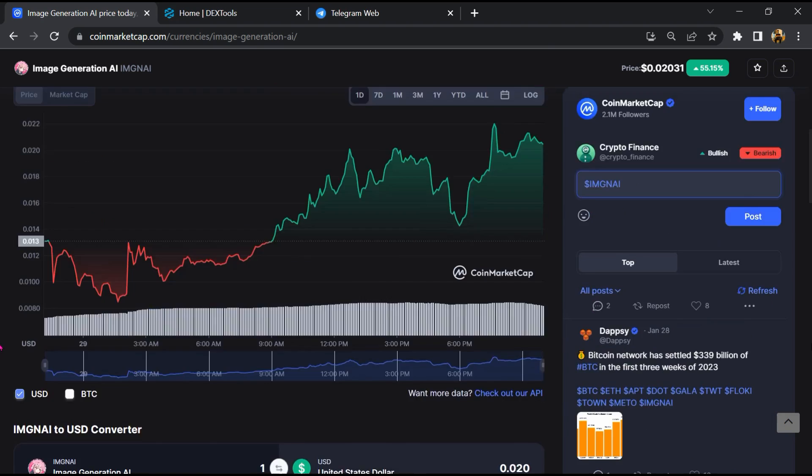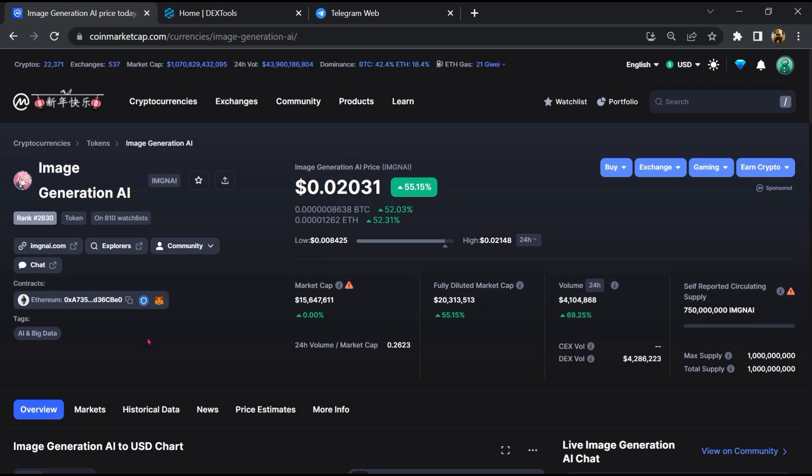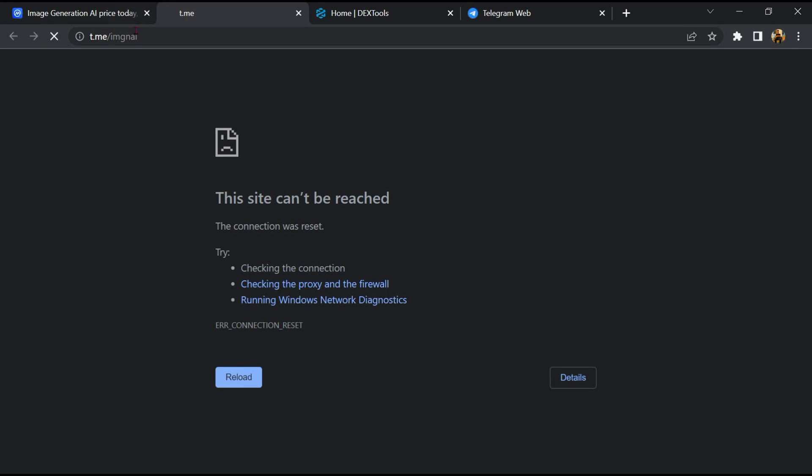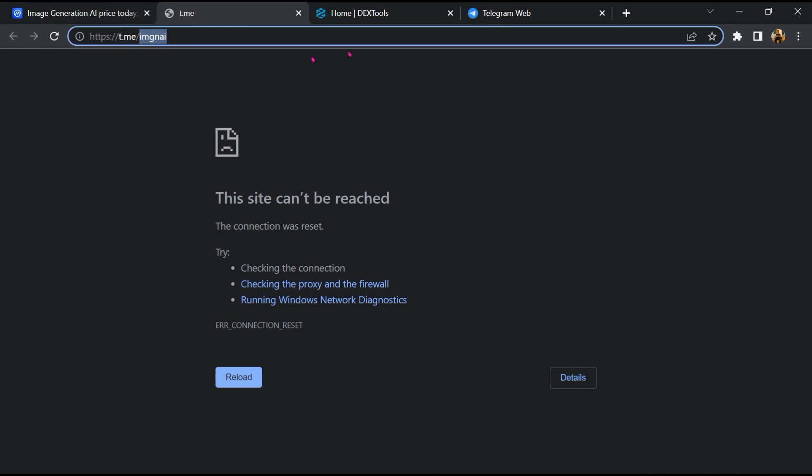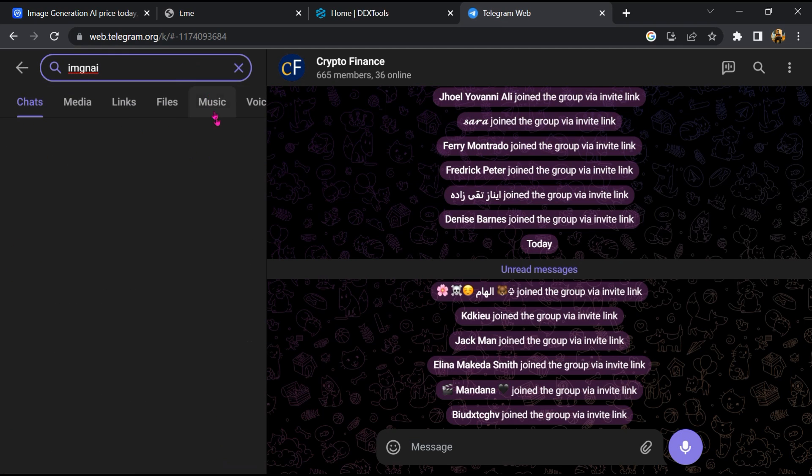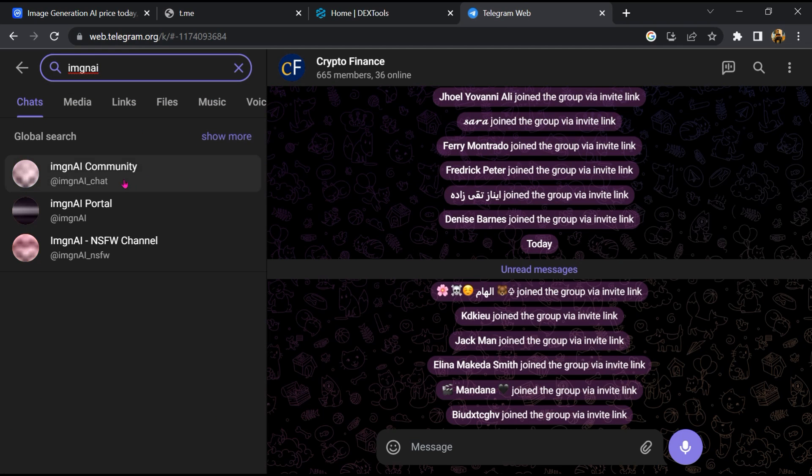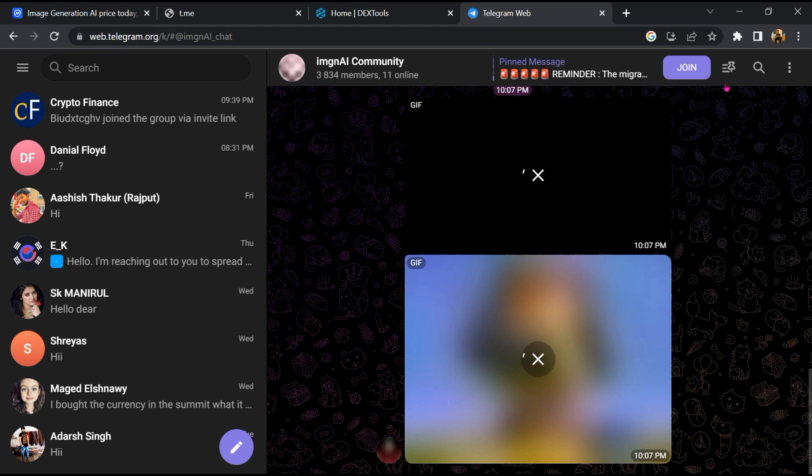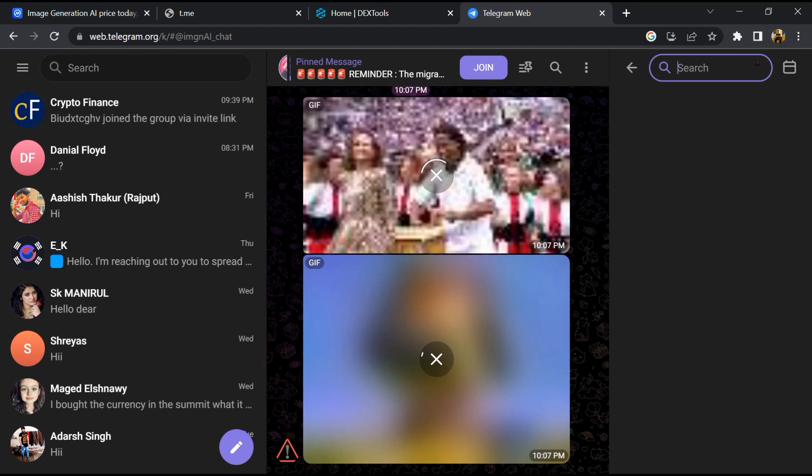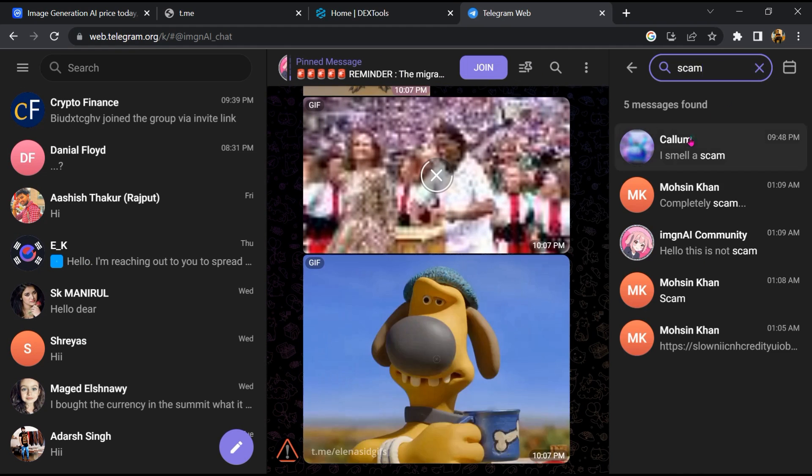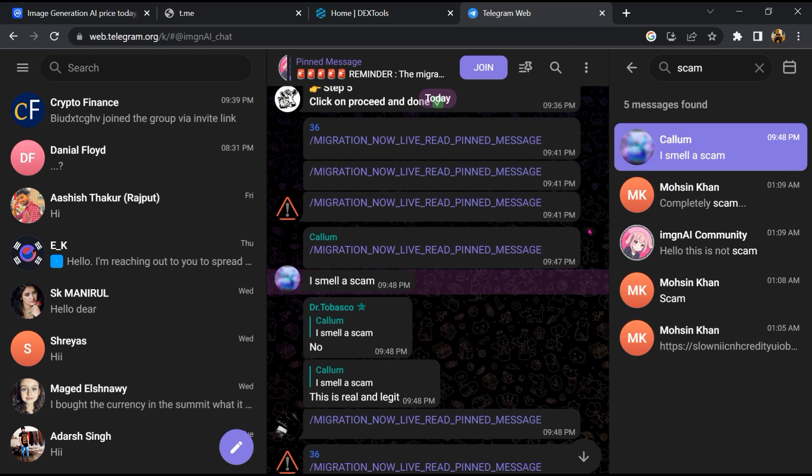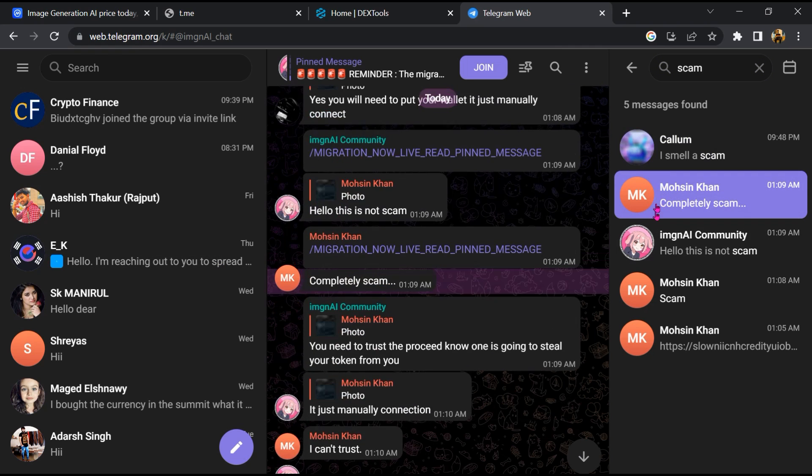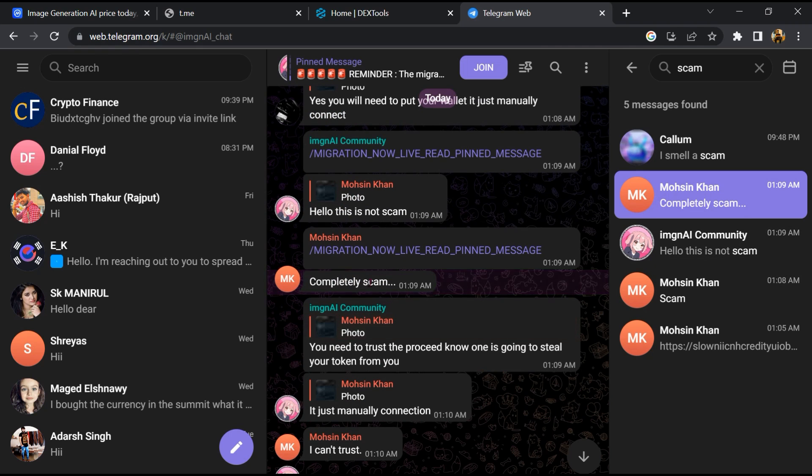After that, go to the chat section and click on Telegram. Now you will open this token on Telegram, and here you will search for scam. So here different comments are showing related to scam. You will check every comment in detail.